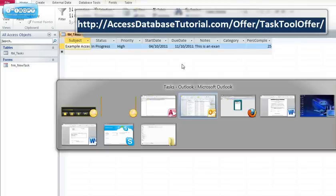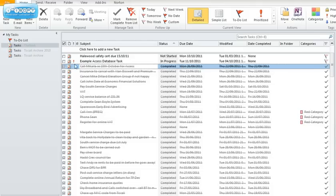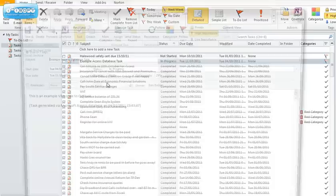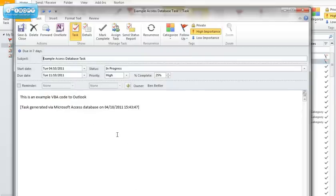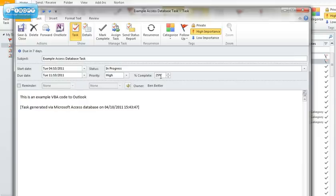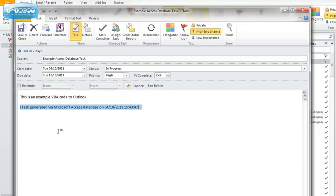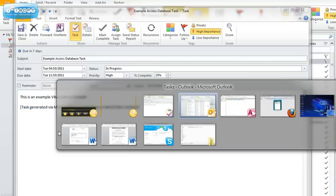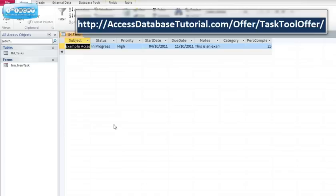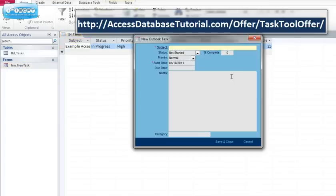And more importantly it has created a task in my Outlook application. And you can see there's the title, the start date, the due date, the status, the priority, the percentage completed, there's my narrative, and this was automatically added at the end as part of the VBA code so we know it was generated from. So you can see that it's done two things by using this form.